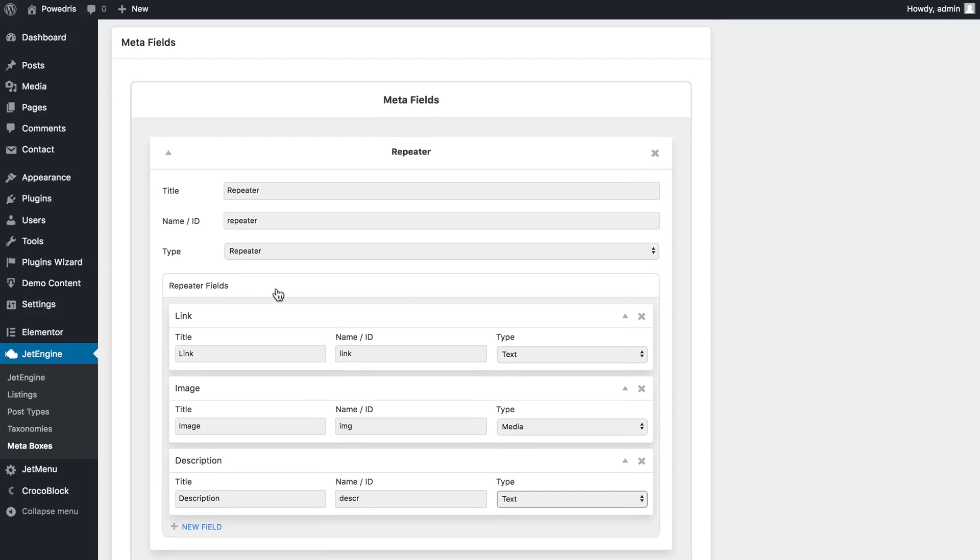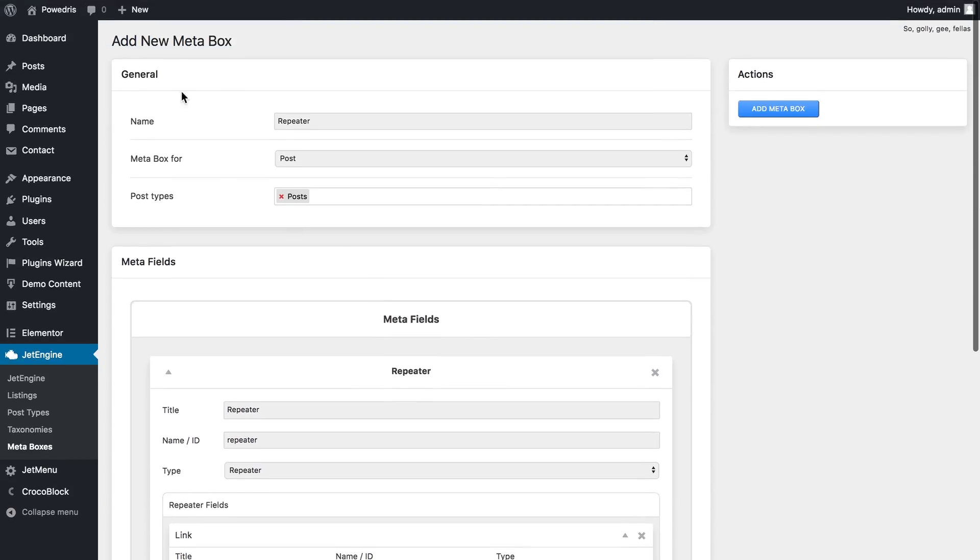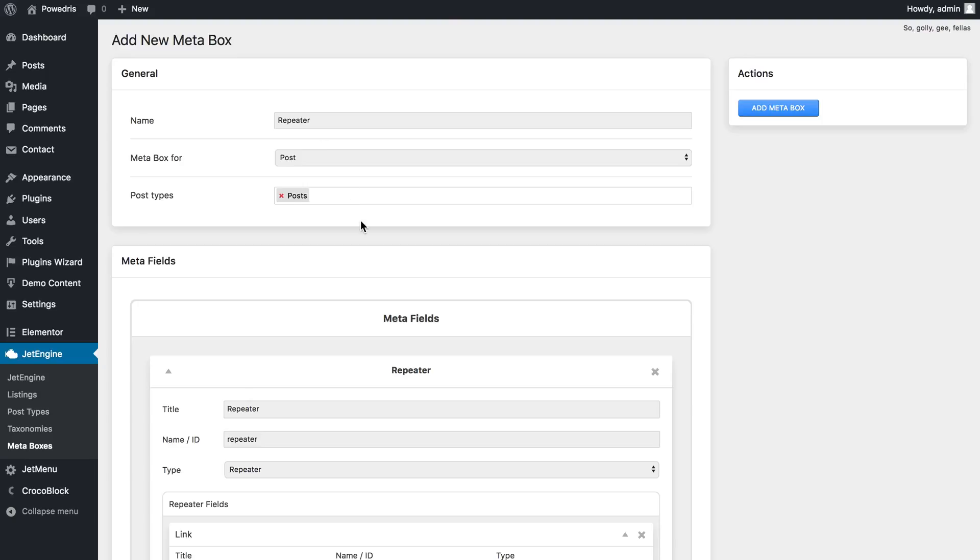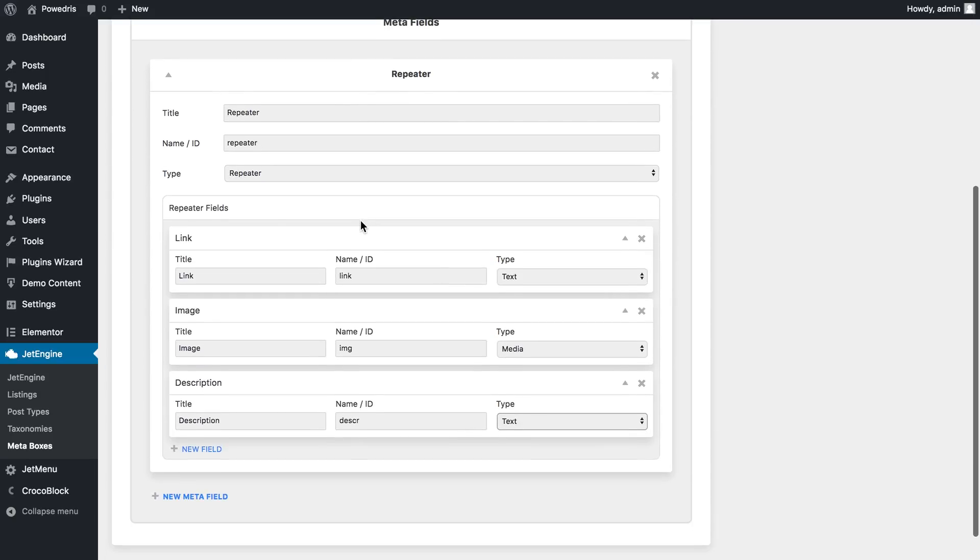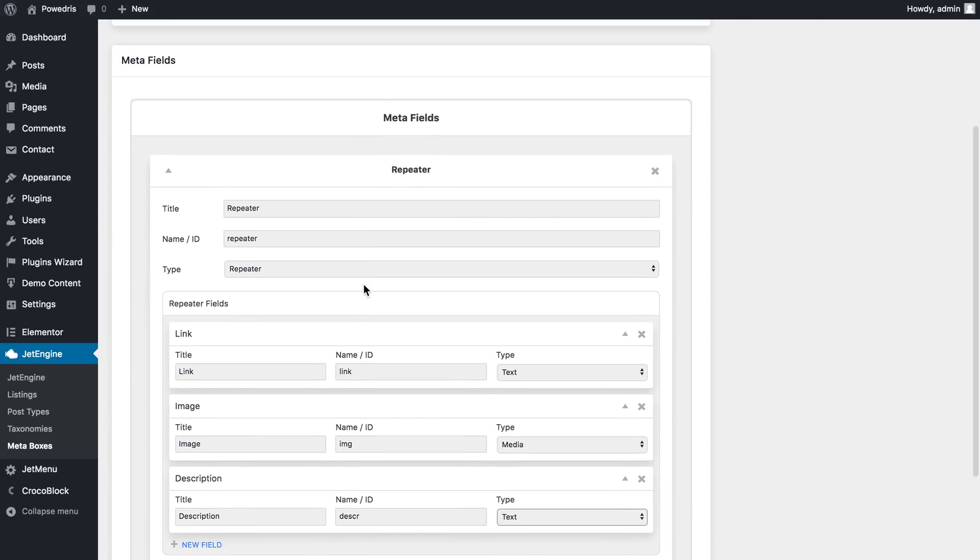So here is our dynamic repeater. What you need to do here is to memorize the IDs of each of these fields because you will need them a little later, or you can just leave this tab opened when you go and add your dynamic repeater to your pages in Elementor.